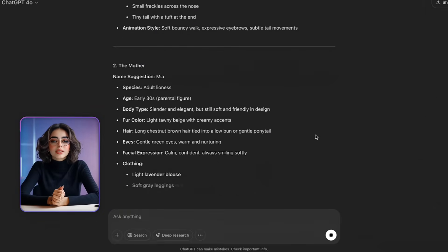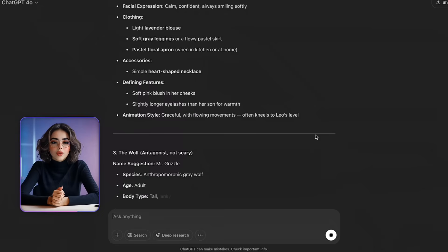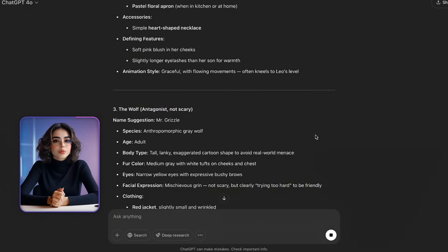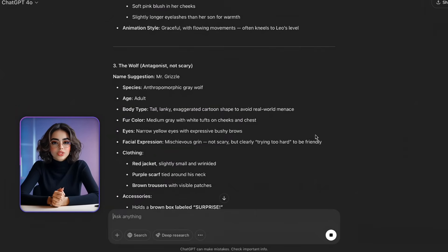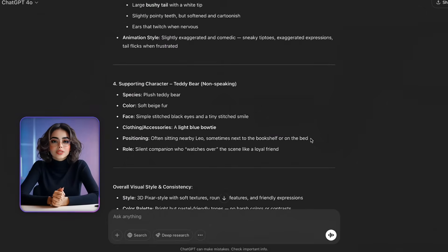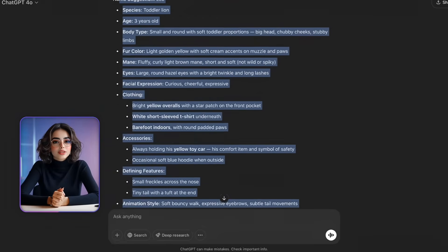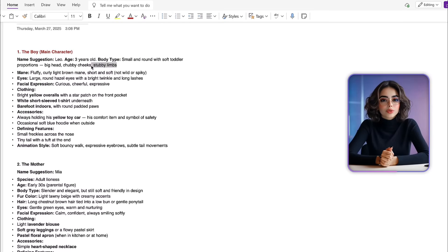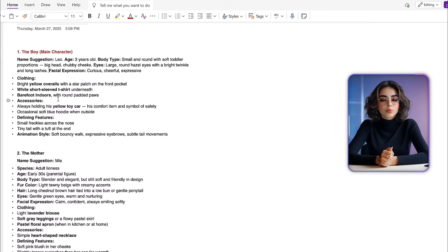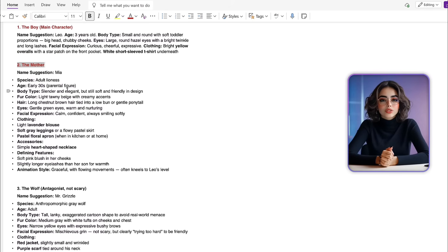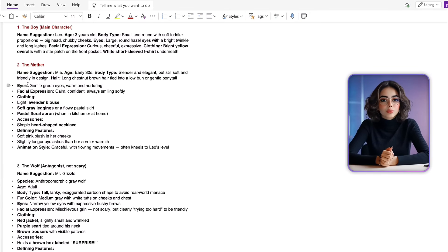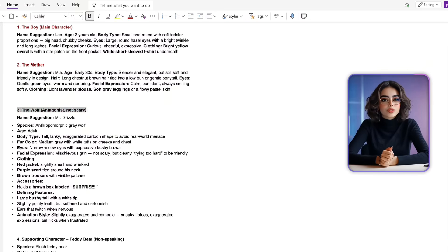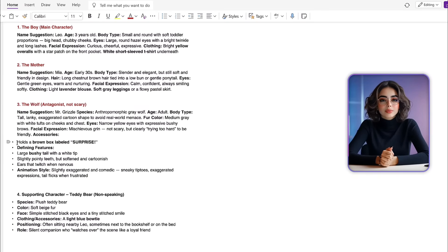With the help of ChatGPT, we create detailed descriptions of each character — for example, the boy, the mom, or the wolf. These descriptions are then used in AI tools to generate images, ensuring the characters look the same throughout the entire animation. Copy all character descriptions from ChatGPT and paste them into Microsoft OneNote or any text editor you prefer. Then carefully go through each description and remove anything unnecessary. Keep only what directly describes the character's appearance — clear, concise, and focused on visual details. This will help generate the most accurate images with AI.